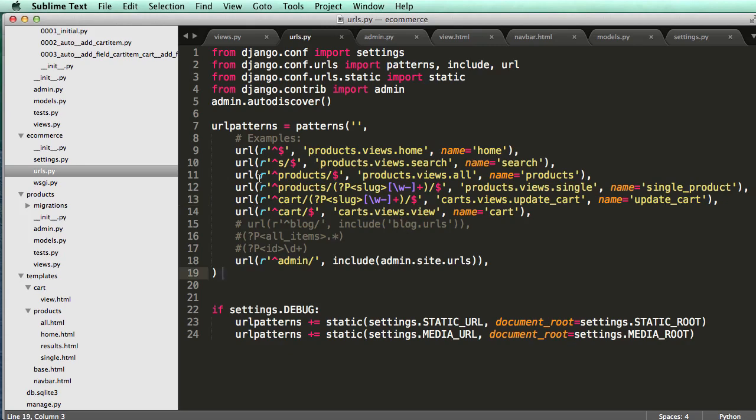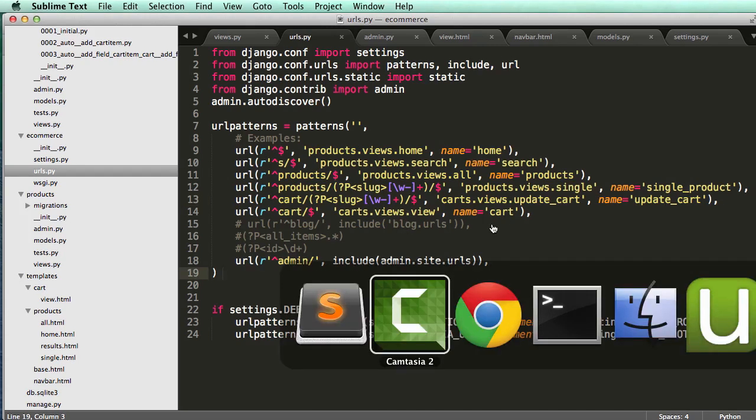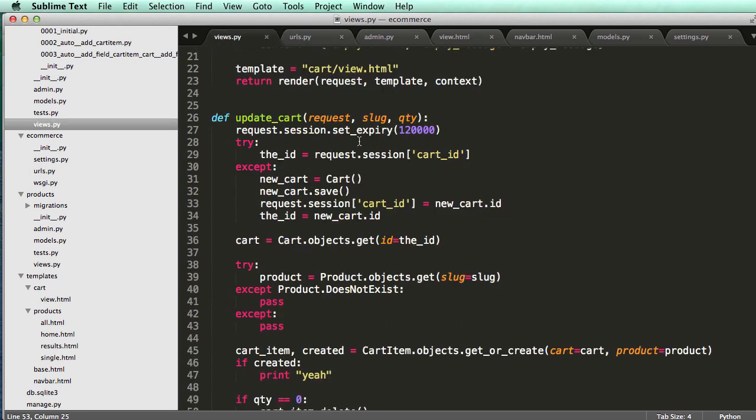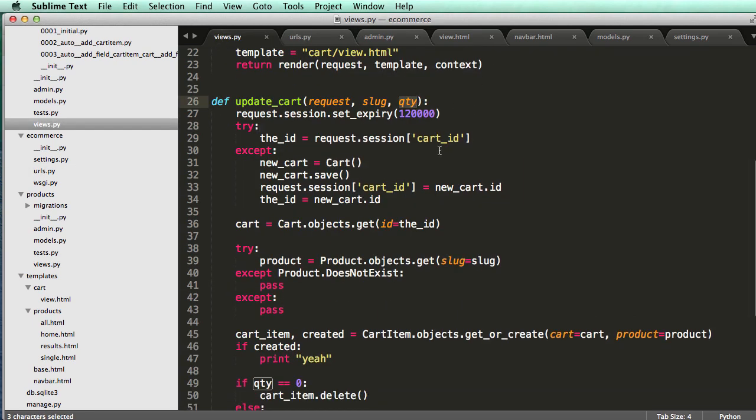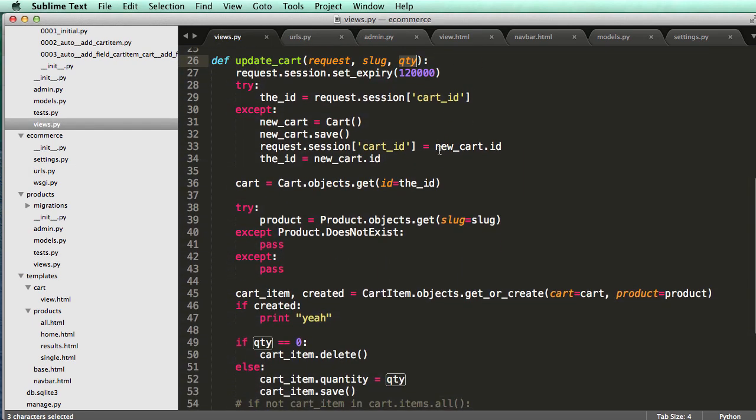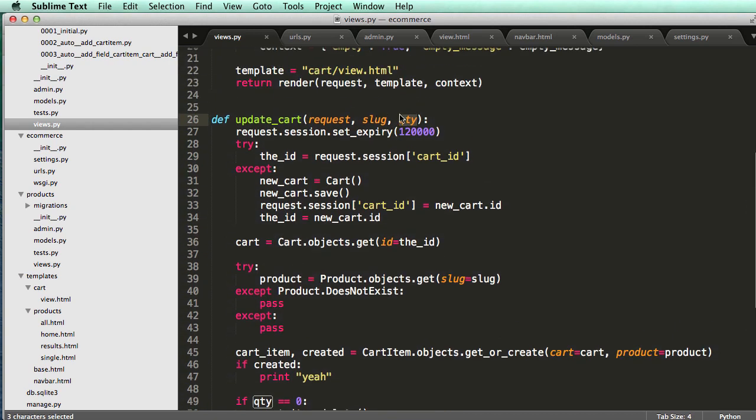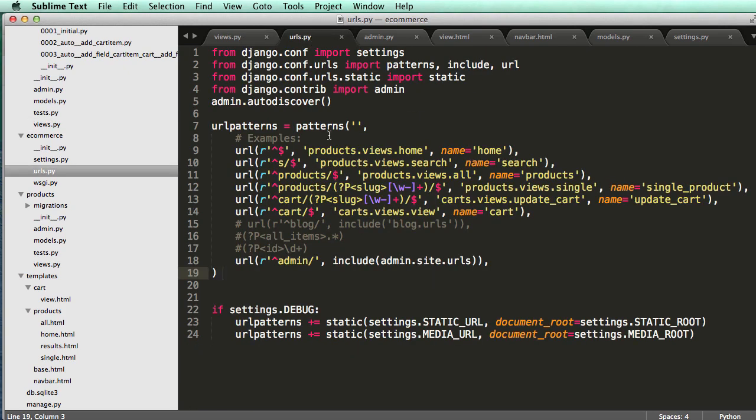Okay, so now what we need to do is actually update our quantities by what we started to do in the last one, where we have QTY here, and we can actually add in quantities. Well, at least the view can take in quantities, but we actually haven't set up our URL to do so.